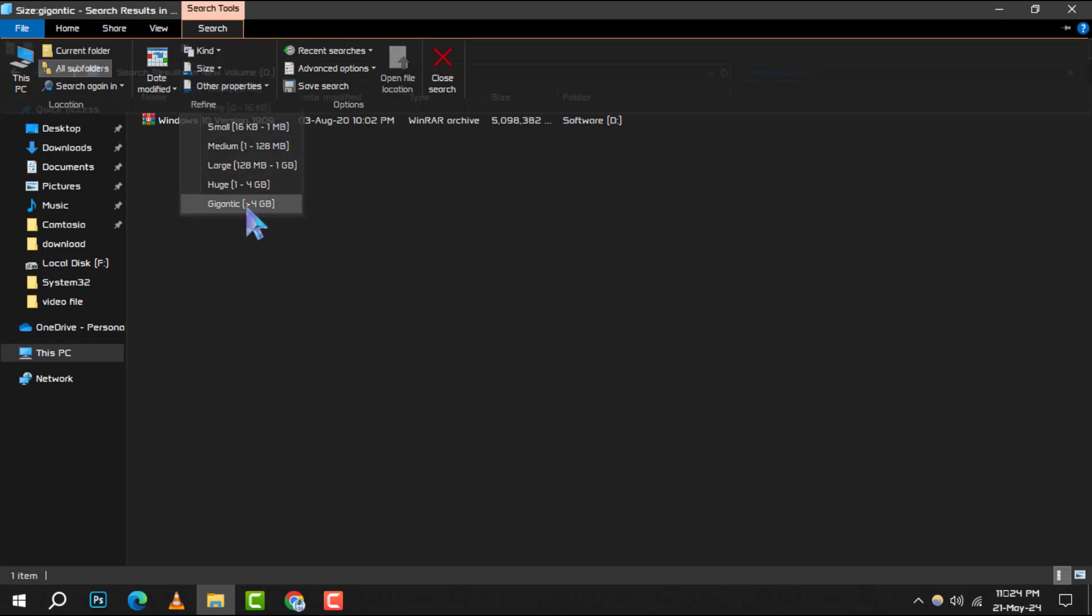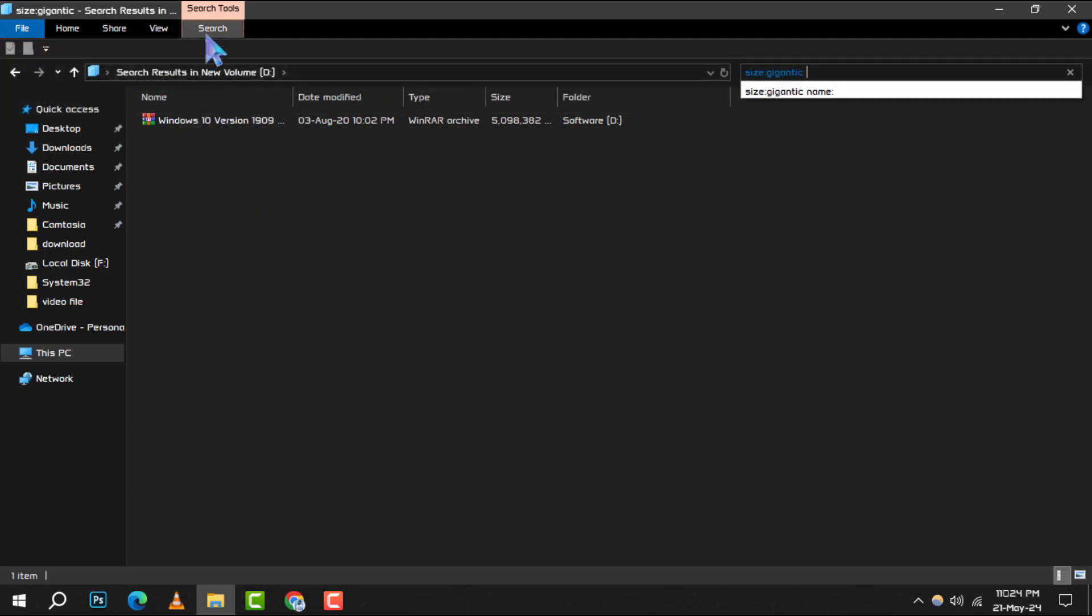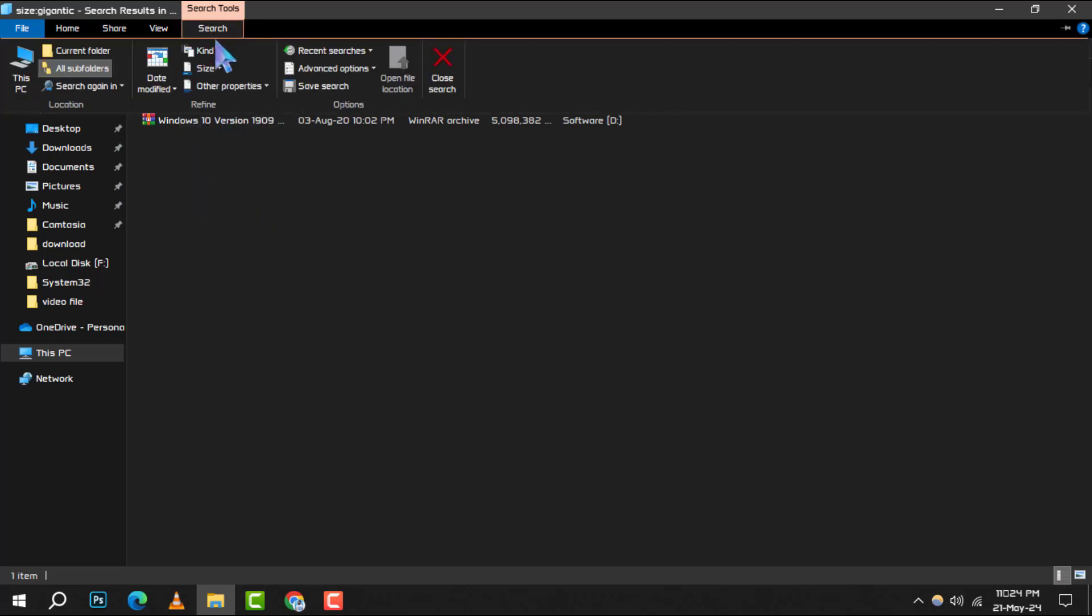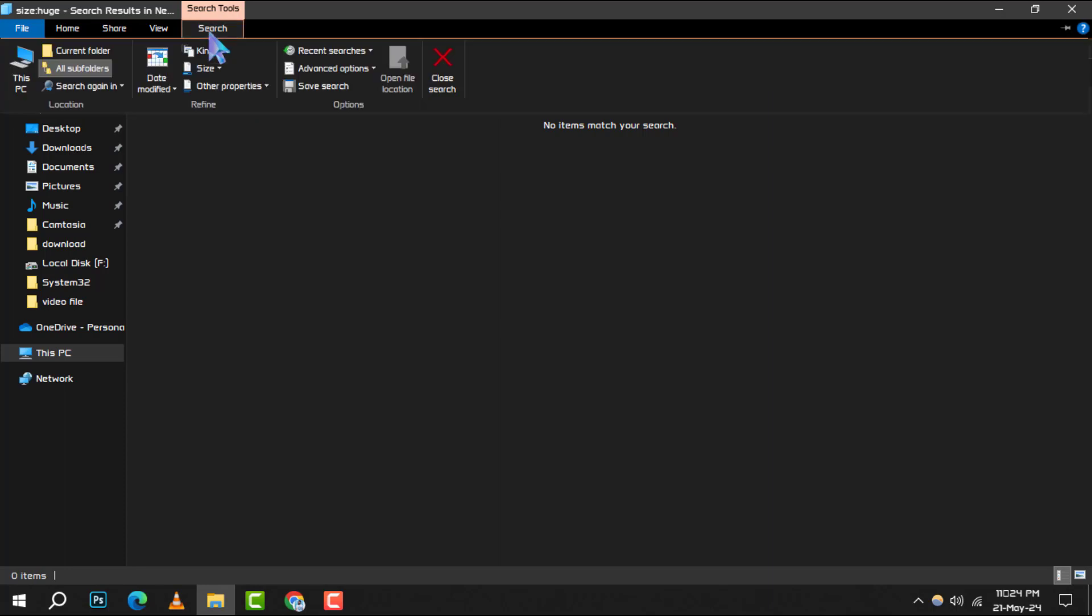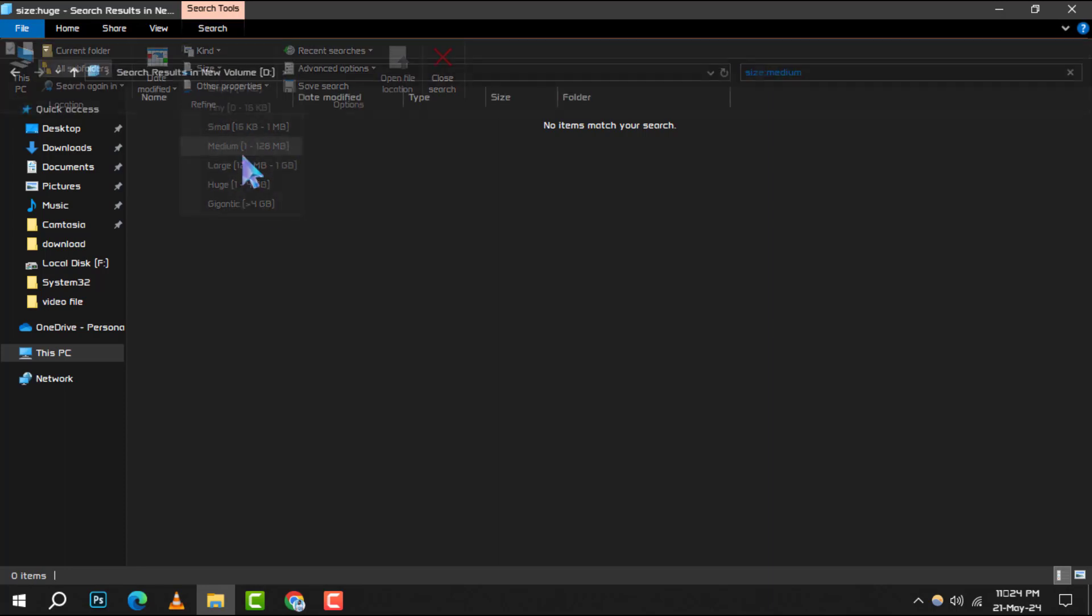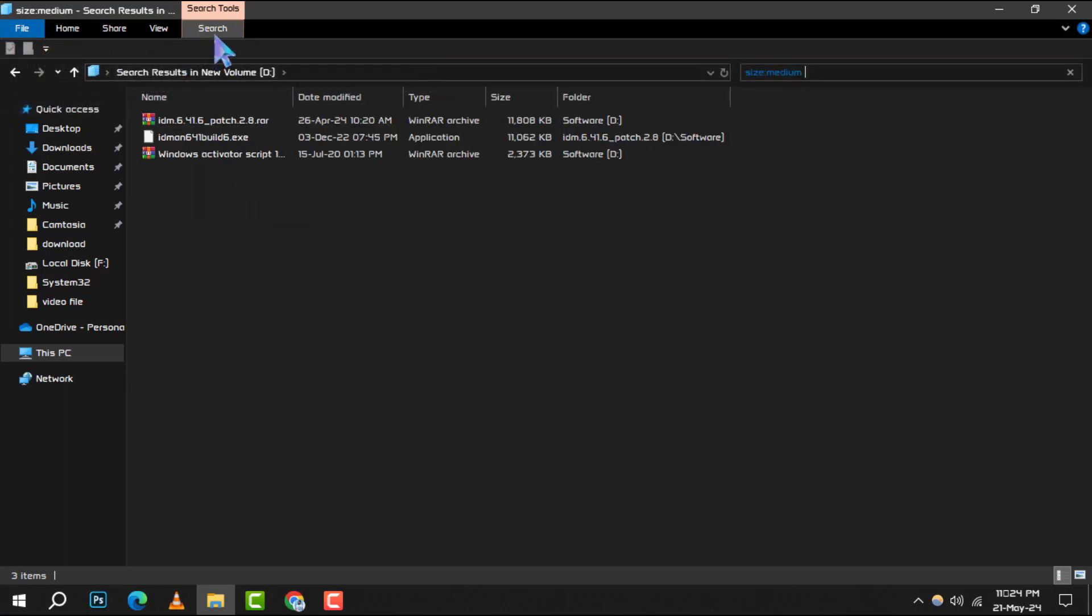Now you can see exactly which files are the biggest and where they're stored. This will help you decide if a file is important or if it's just taking up valuable space.